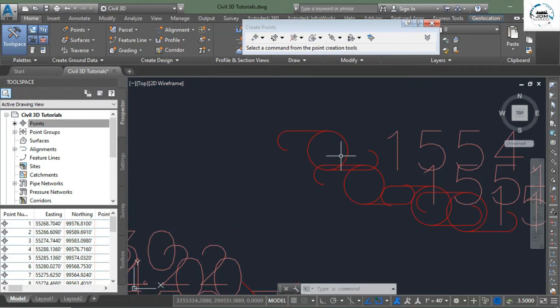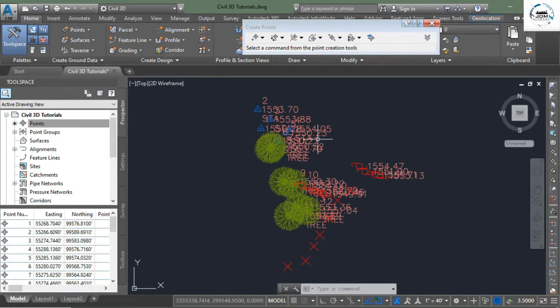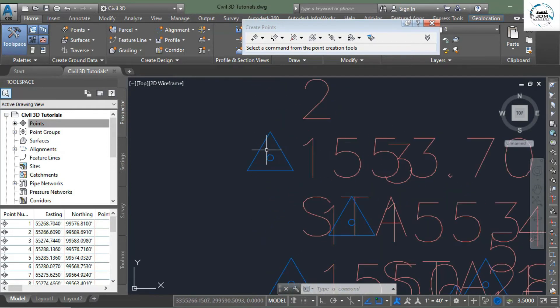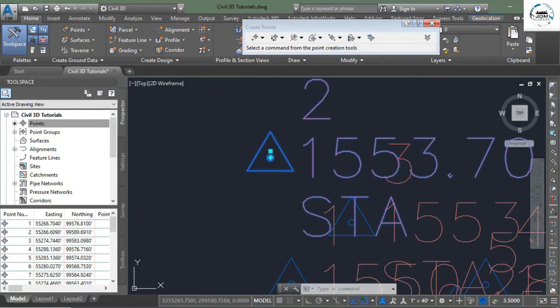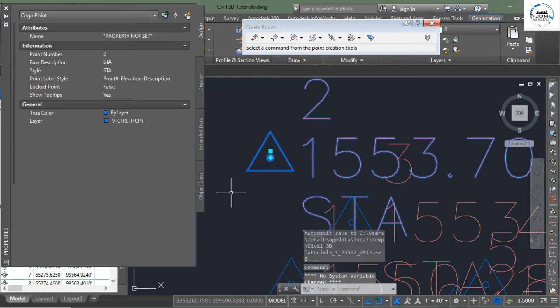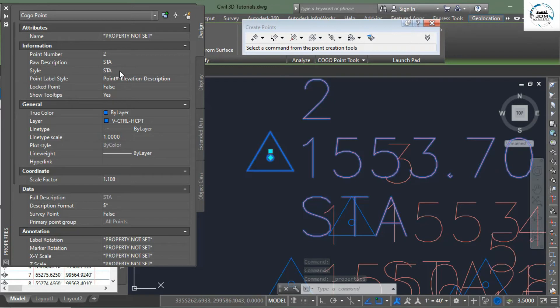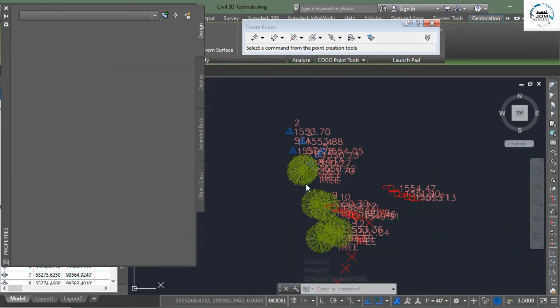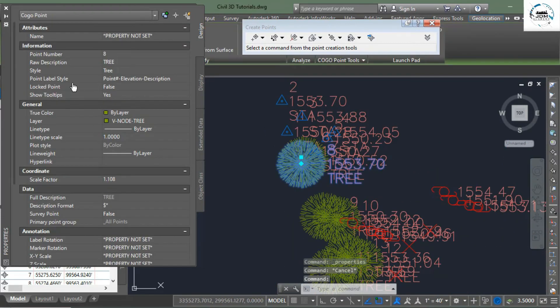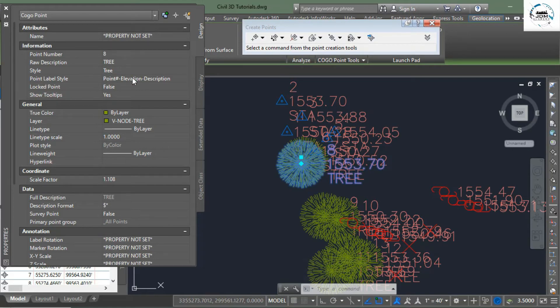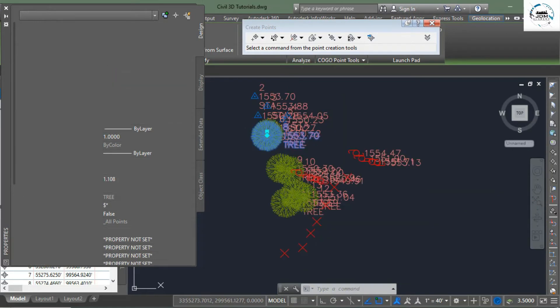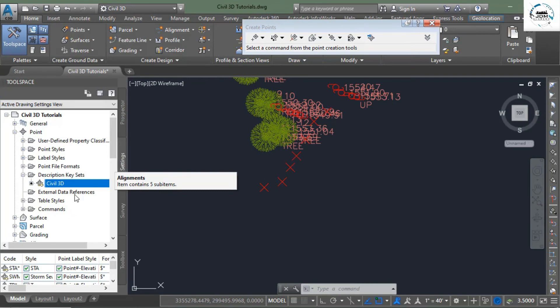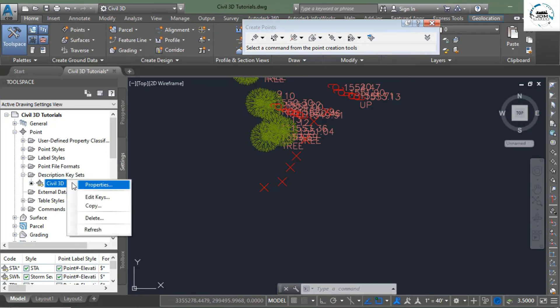Now here we have imported our points. Green circles are the tree points, these red circles are utility poles, and these triangles are station points. Select and go to the properties. You can see that the raw description is STA, style is STA. If I select this one, again you can see the style is tree, point label style is point number elevation and description.